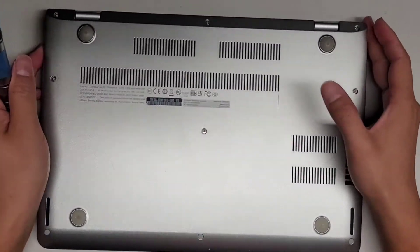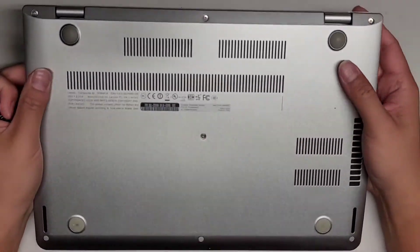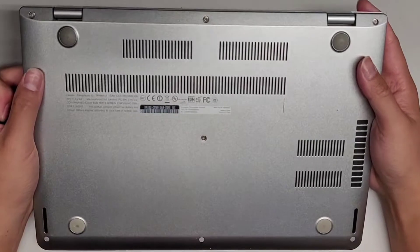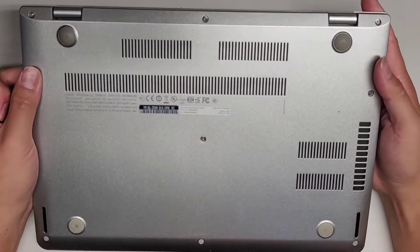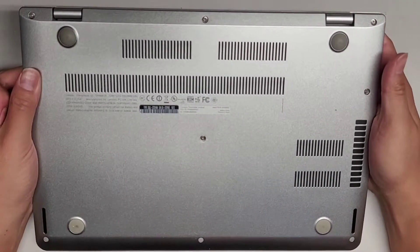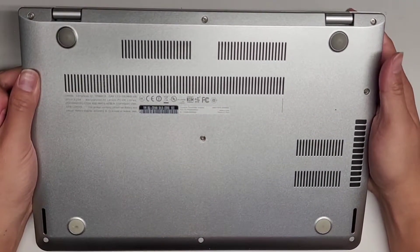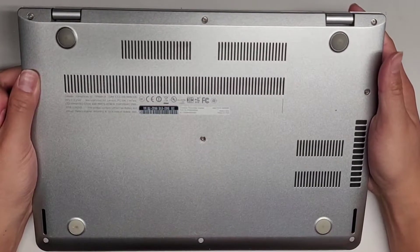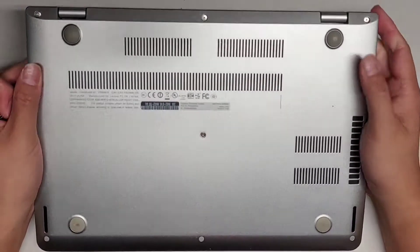I'm going to show how to open up and disassemble this Lenovo ThinkPad 13 Ultrabook. The model type is 20GJ-CT01WW.